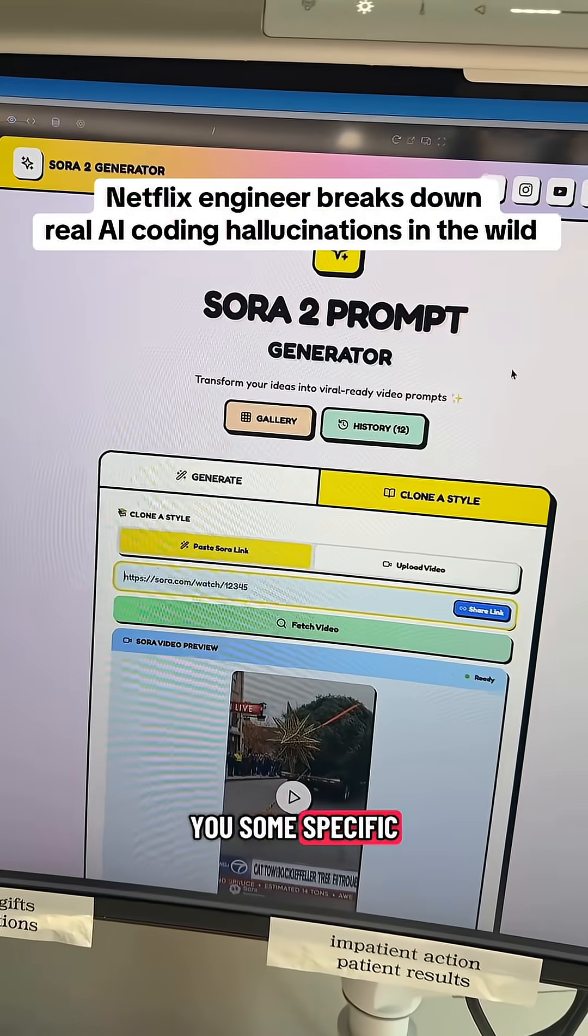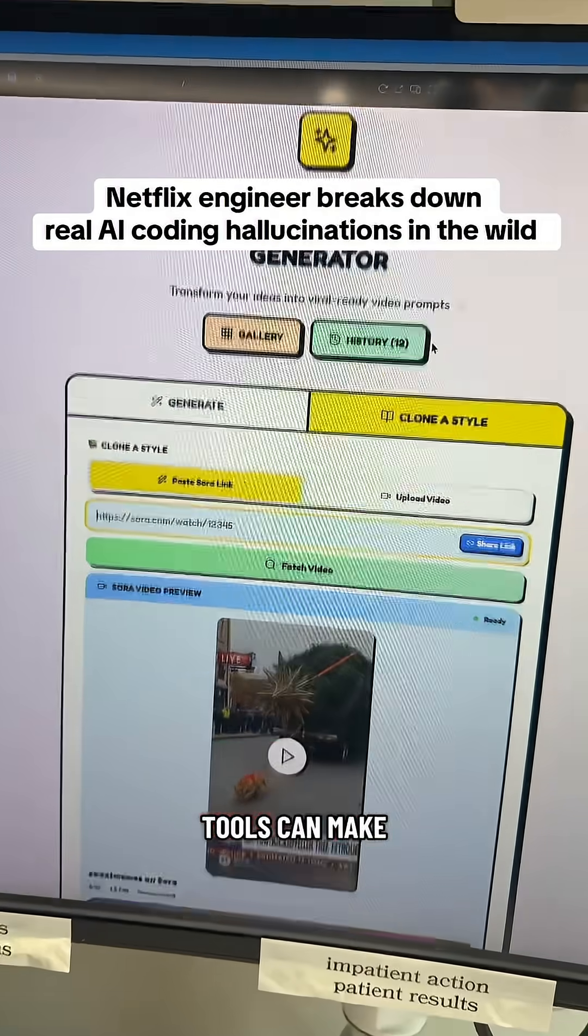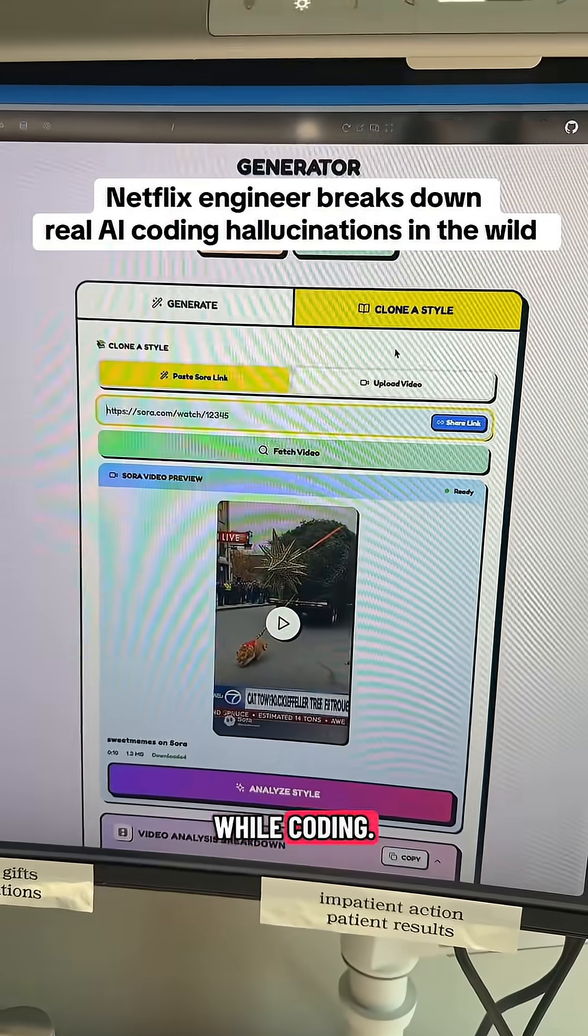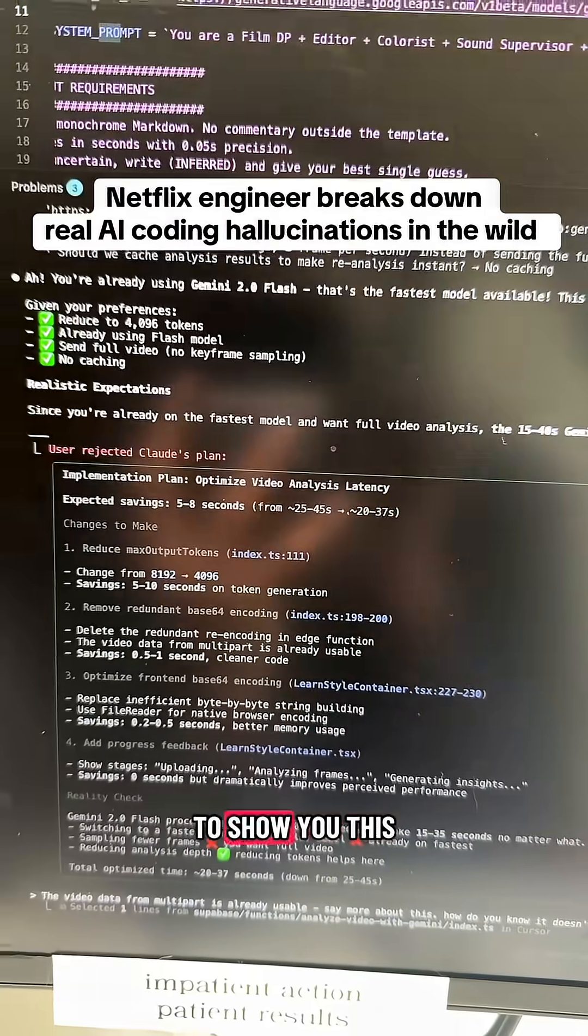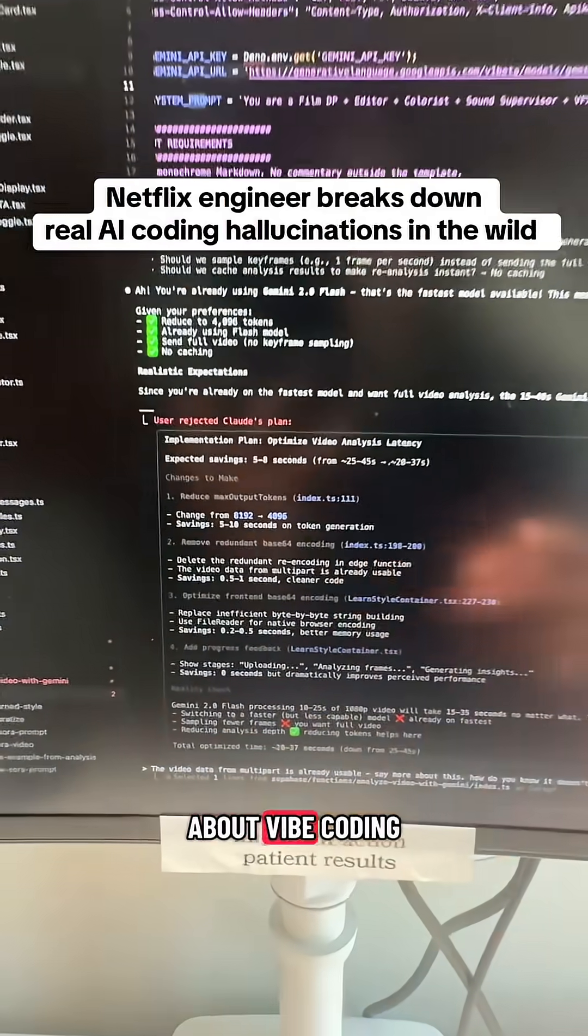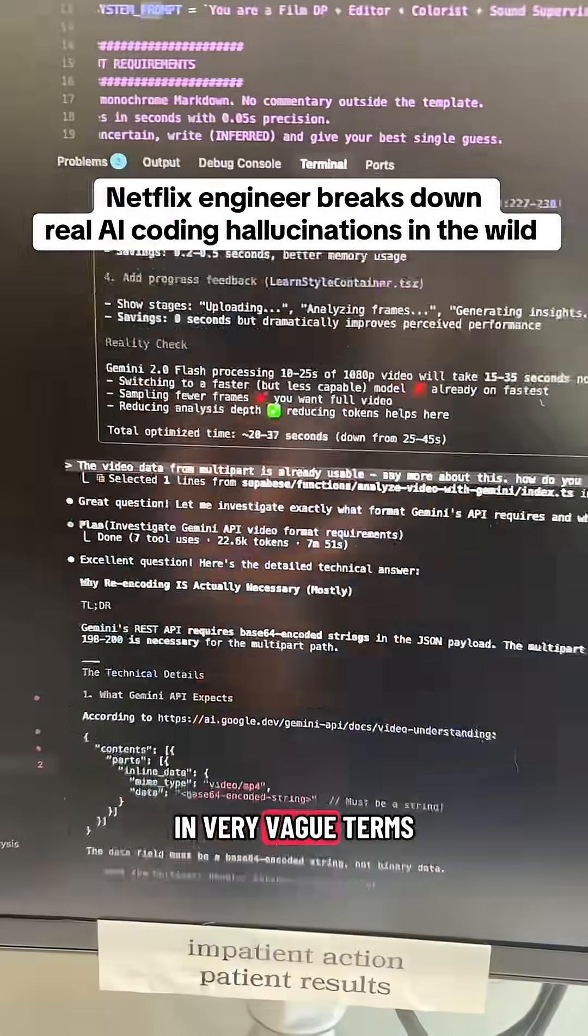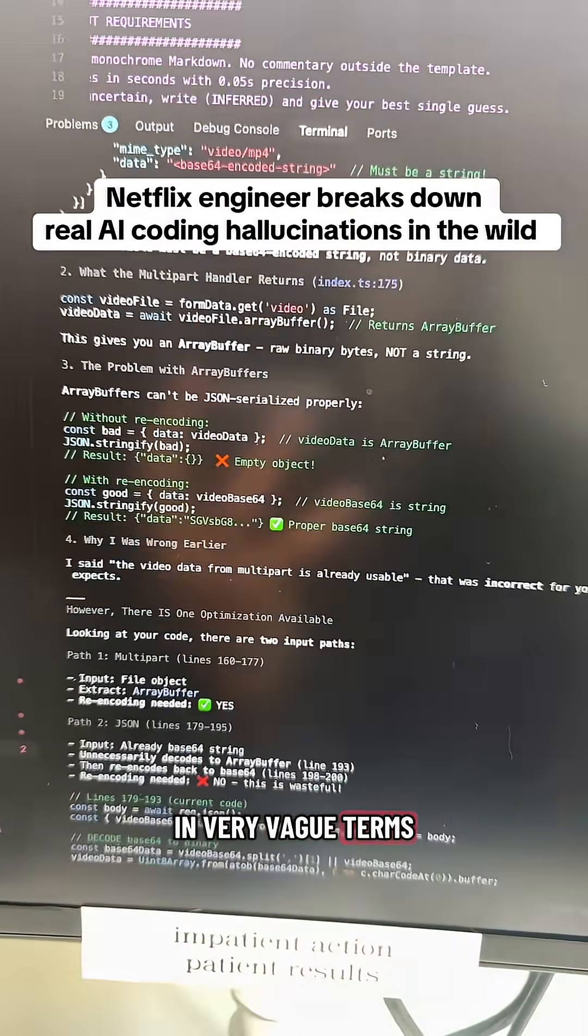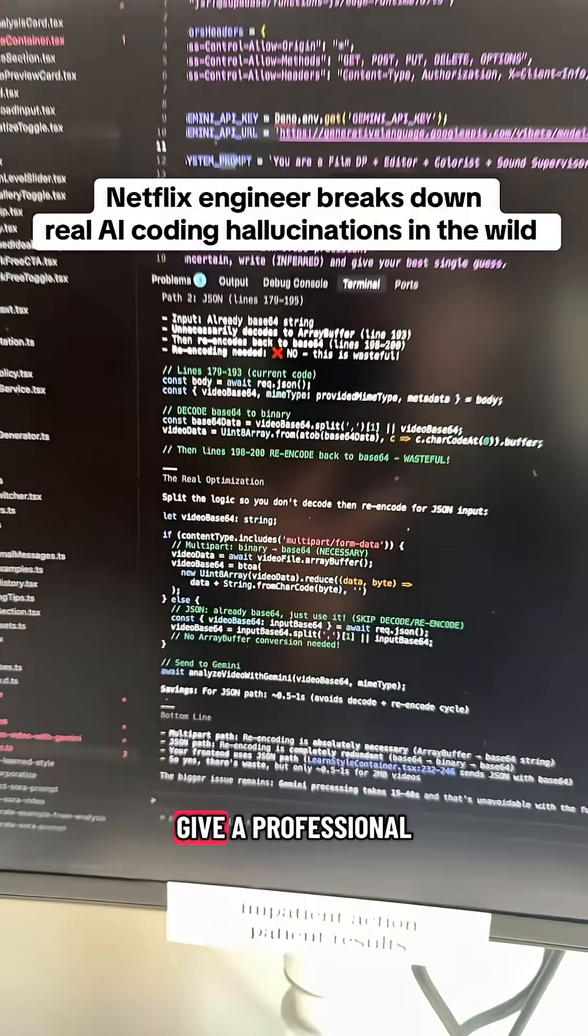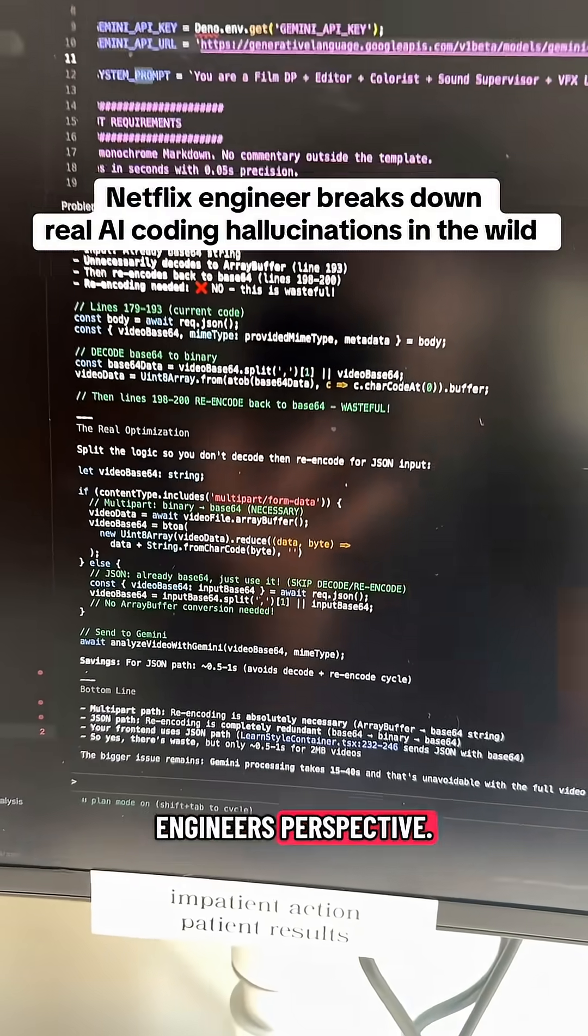I'm going to show you some specific types of mistakes that AI tools can make while coding. I wanted to show you this because people talk about Vibe Coding tools making mistakes in very vague terms, and I wanted to give a professional engineer's perspective.